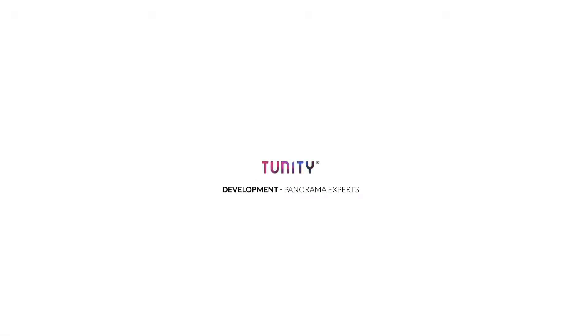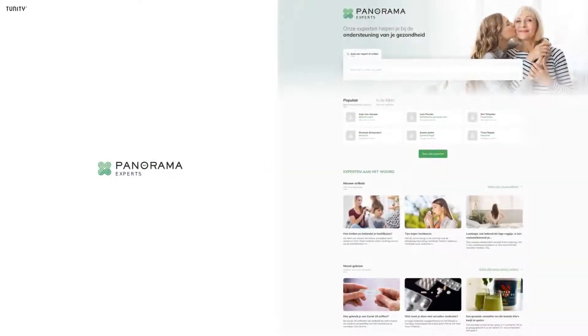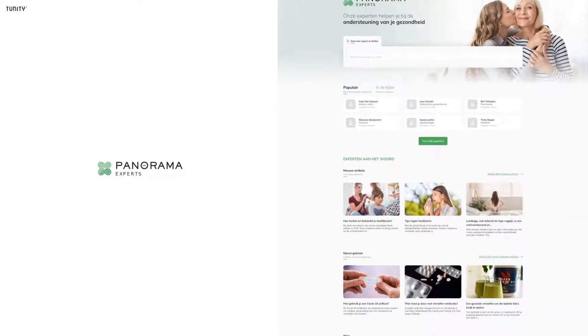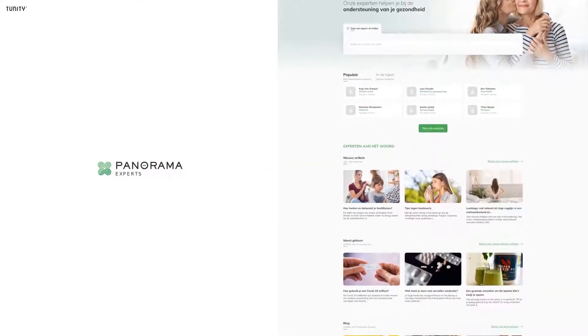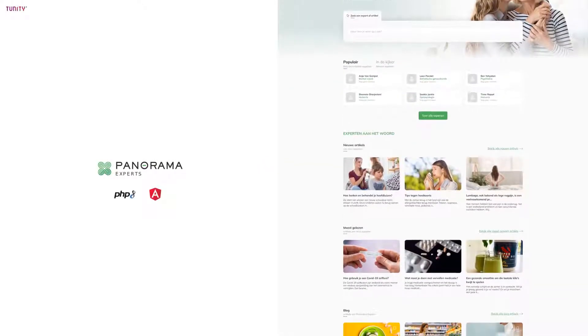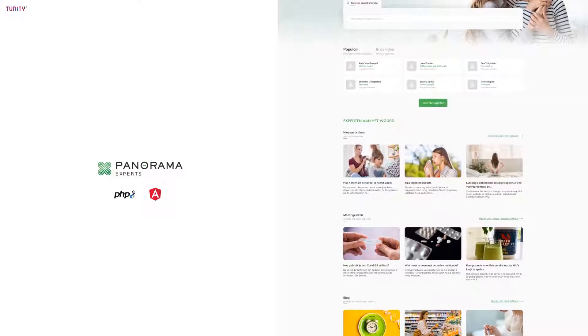Hi, we are Tunity. Today we are going to discuss one of our development projects, the Panorama Experts platform. It is a highly scalable application built with PHP and Angular.